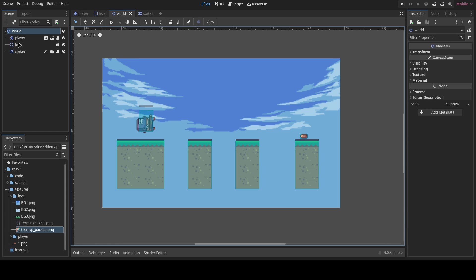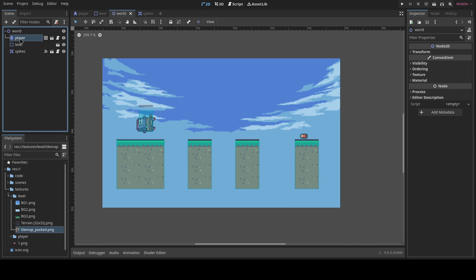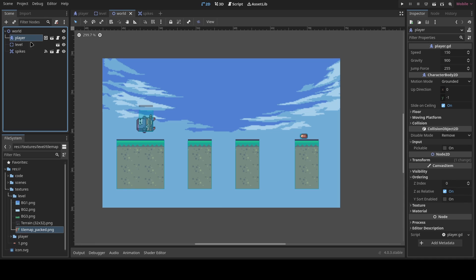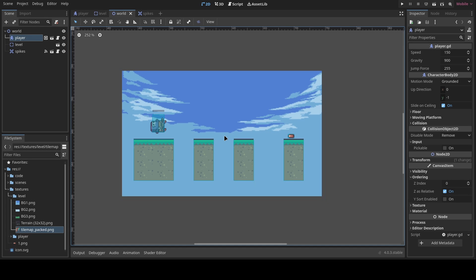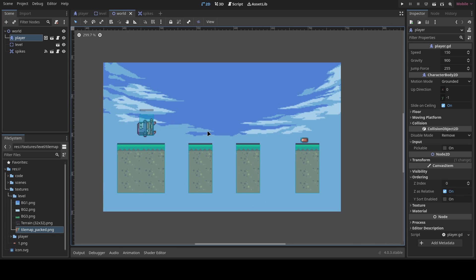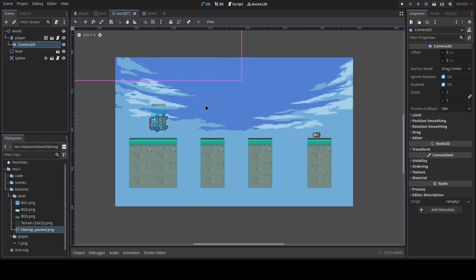The camera makes sure the scene is zoomed into the player and always following it. There are two ways to do this: add a camera inside the player scene itself, or add a camera as a child node of the player in the world scene. I recommend doing it in the world scene separately because later we'll be adding camera limits.